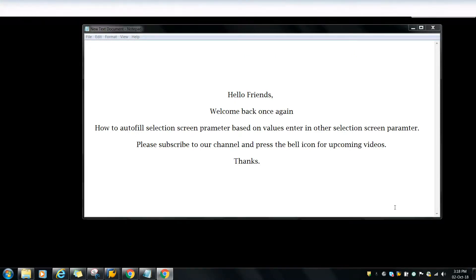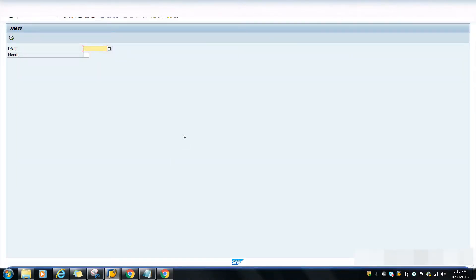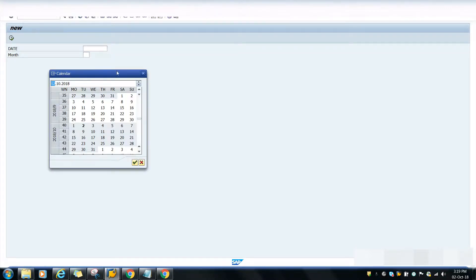Hello friends, welcome back once again. In this video I'm going to show you how to autofill a selection screen parameter based on the value entered in another selection screen parameter. So we'll show you this practically. Let's take an example - you have a selection screen, and suppose if you enter a date, it will autofill the month in another field.